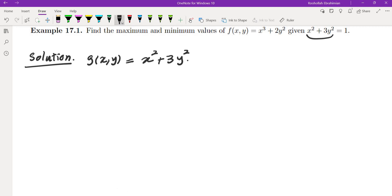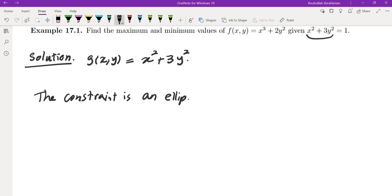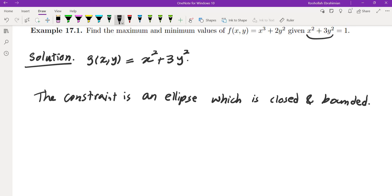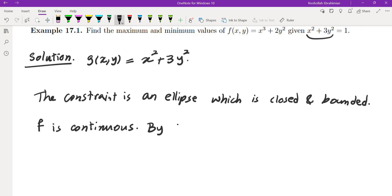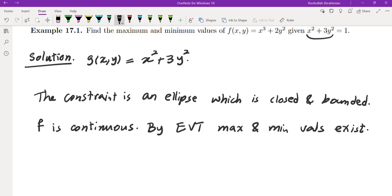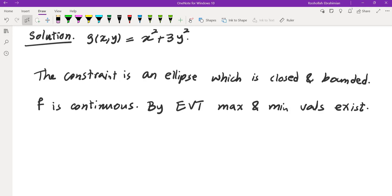The constraint x² plus 3y² equals 1 is an ellipse, which is closed and bounded, and the function f is continuous. So by the extreme value theorem, maximum and minimum values exist. When we talk about maximum and minimum values over a constraint, they are always absolute minimum and absolute maximum values. Now that we know they exist, we'll write down the system and solve.